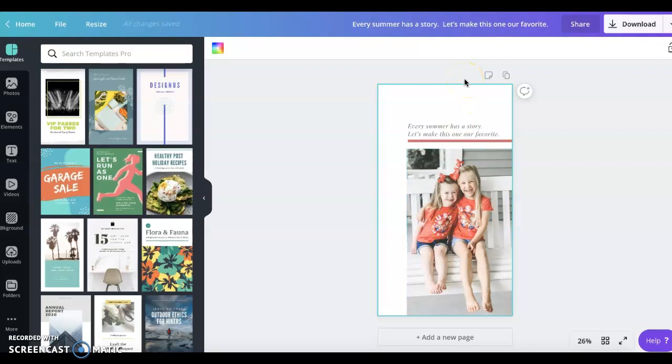The beauty of it is that you can customize it however you want for your home screen, for your lock screen, whatever the case may be. So the way I do it is I go to Canva.